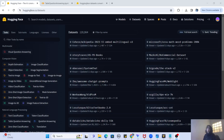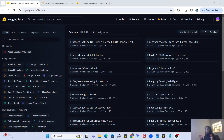Welcome to my channel. In this video we are going to create our own dataset in HuggingFace. Up till now we have been training models, fine-tuning them, using models, and creating spaces in HuggingFace, but there is one thing we haven't explored yet — the dataset space. So without further delay, let's get started.